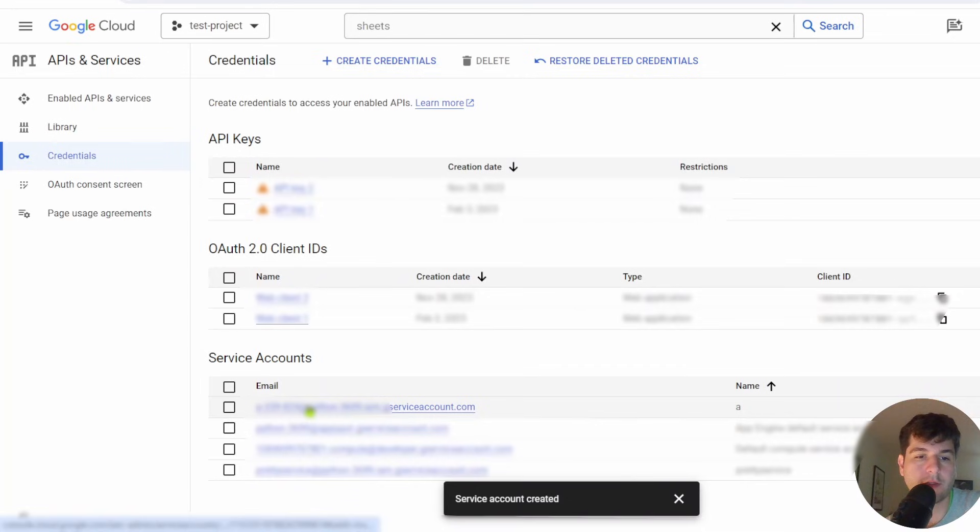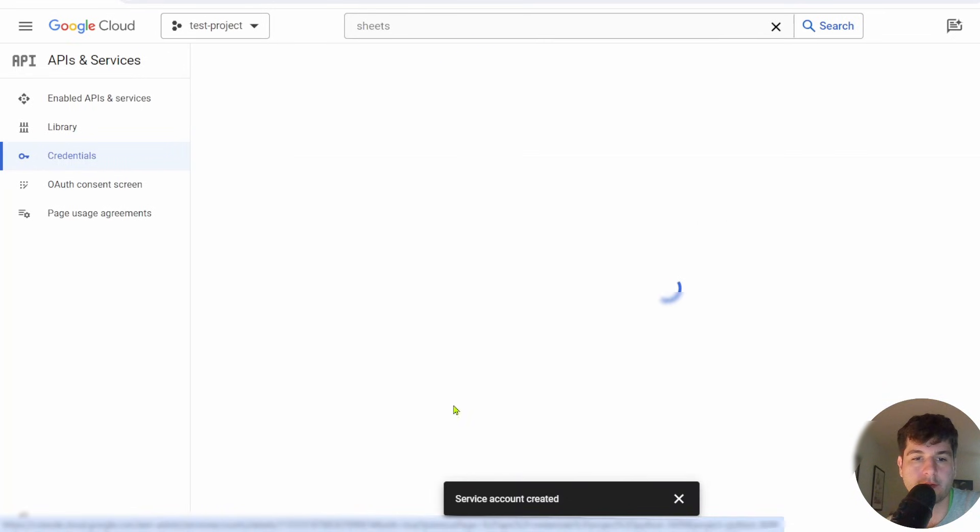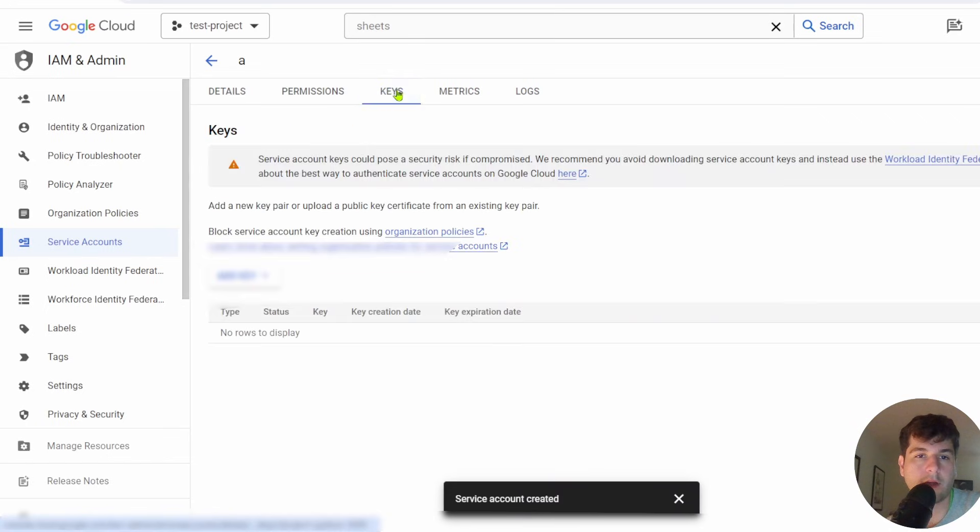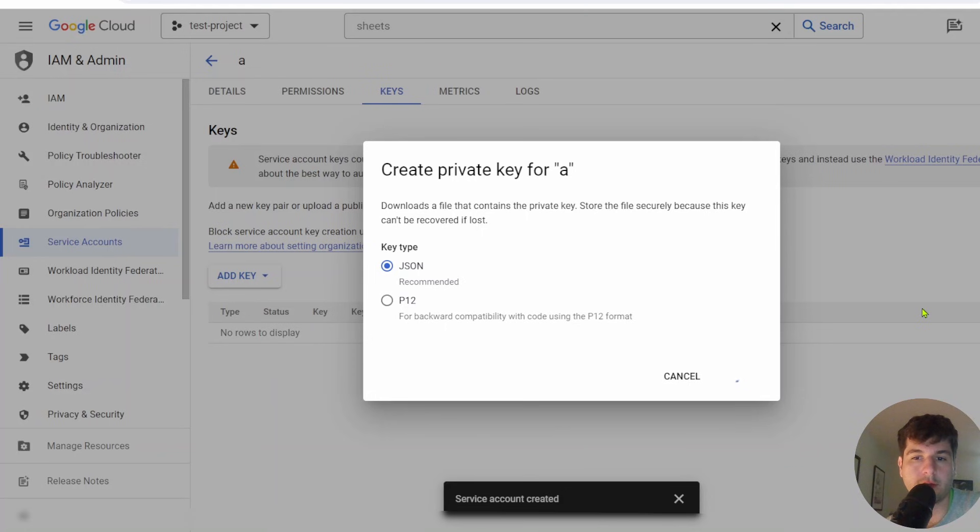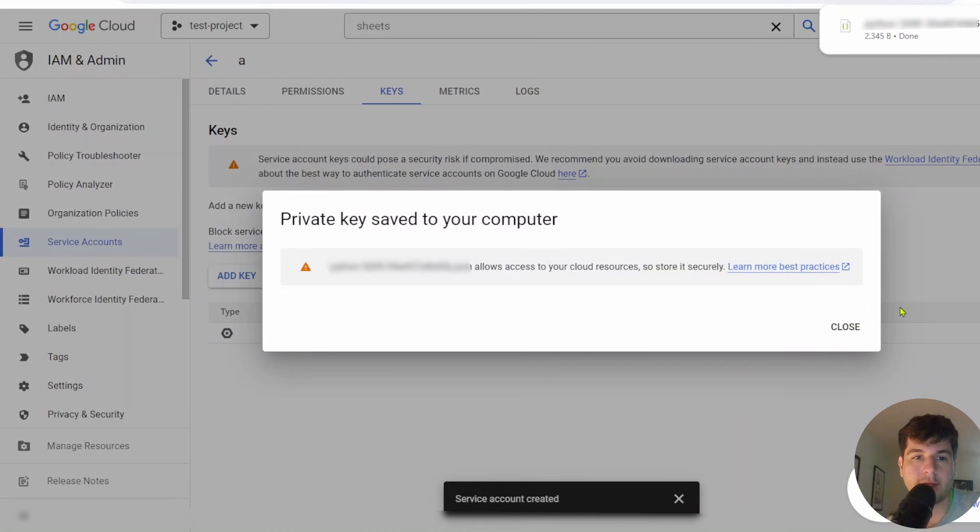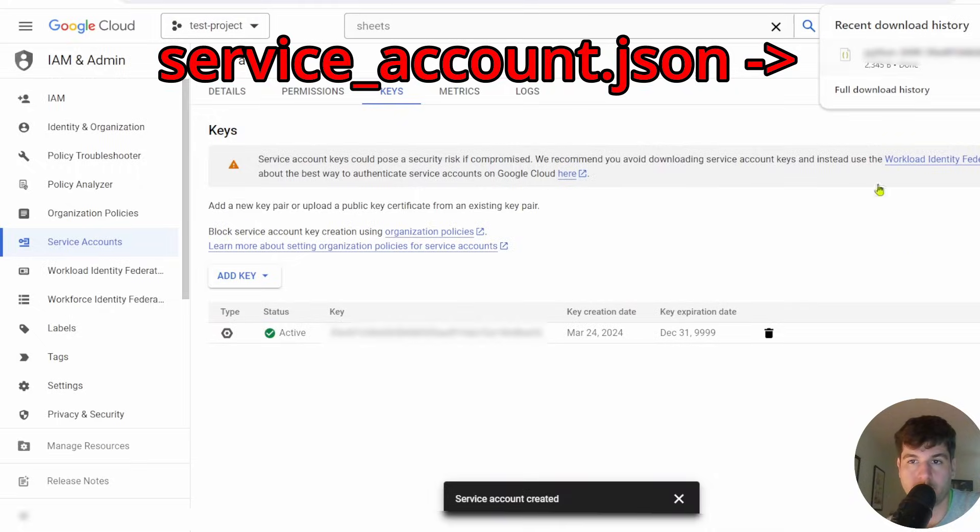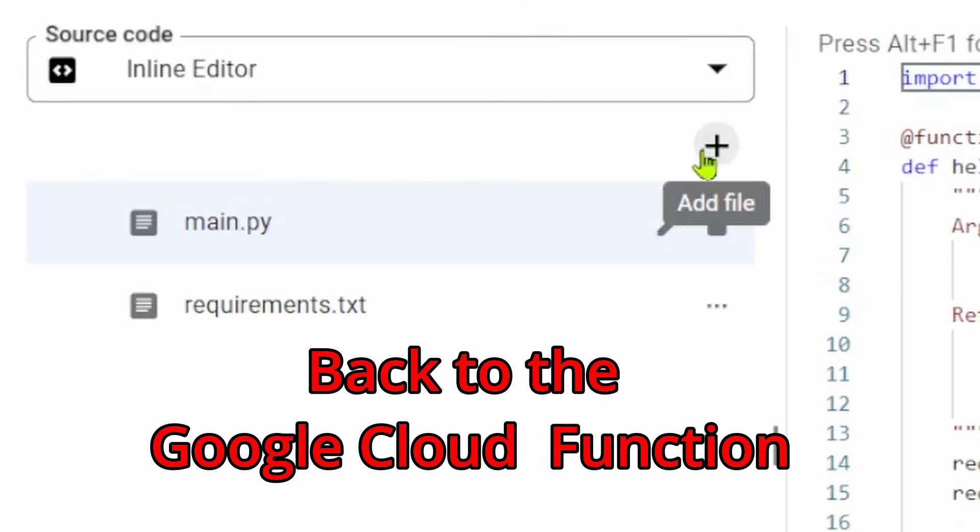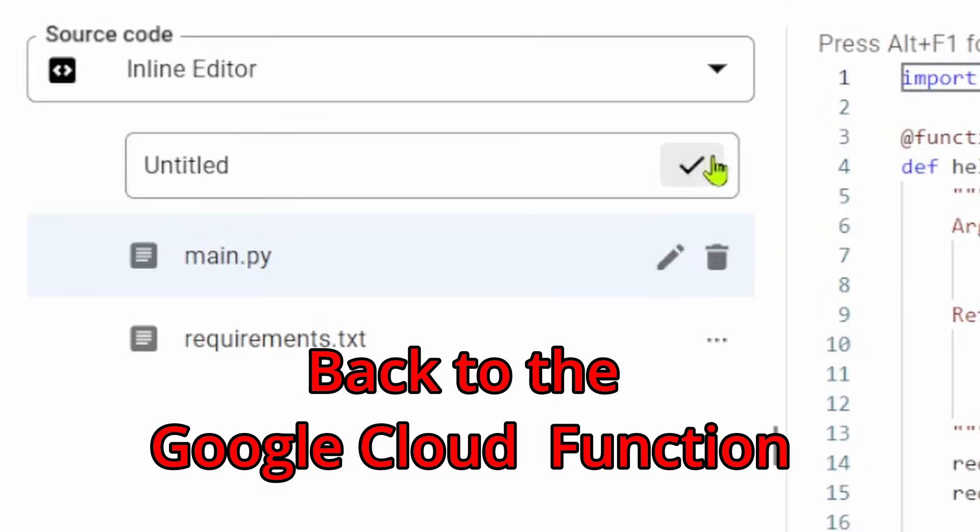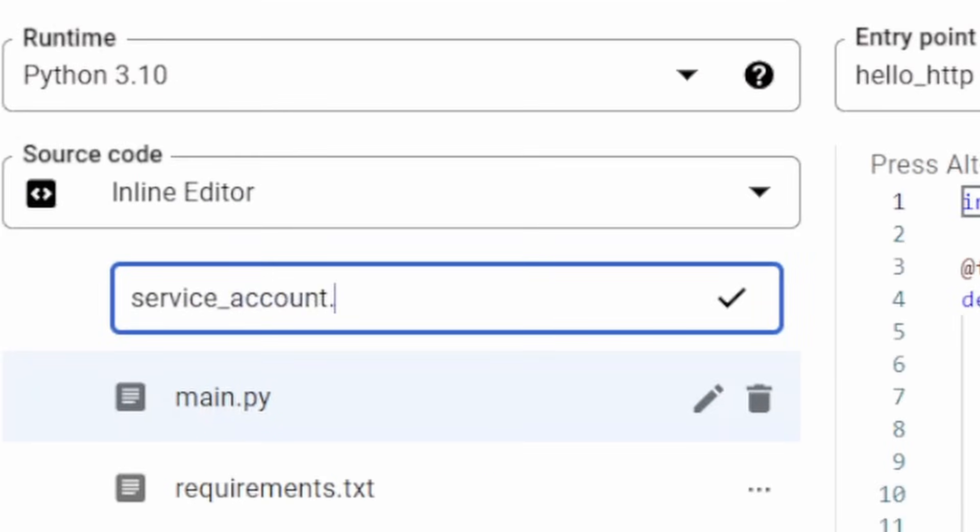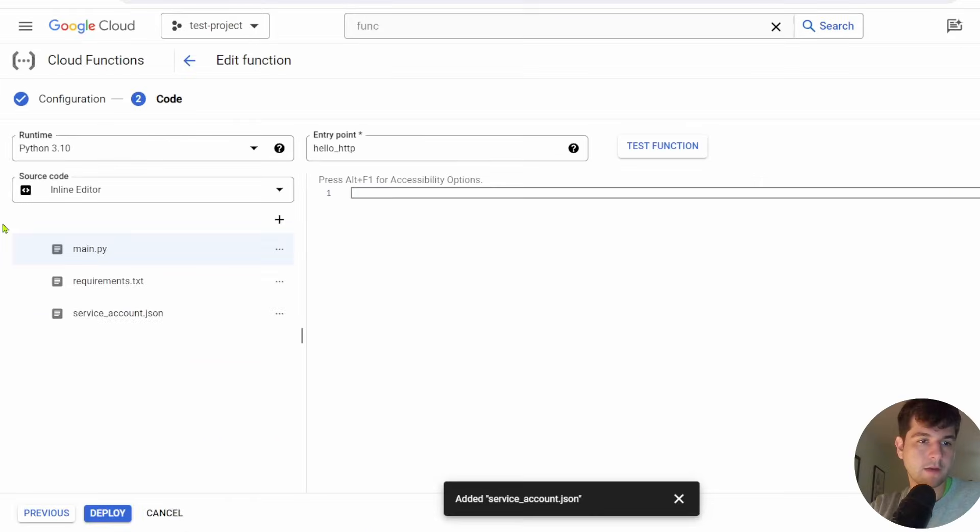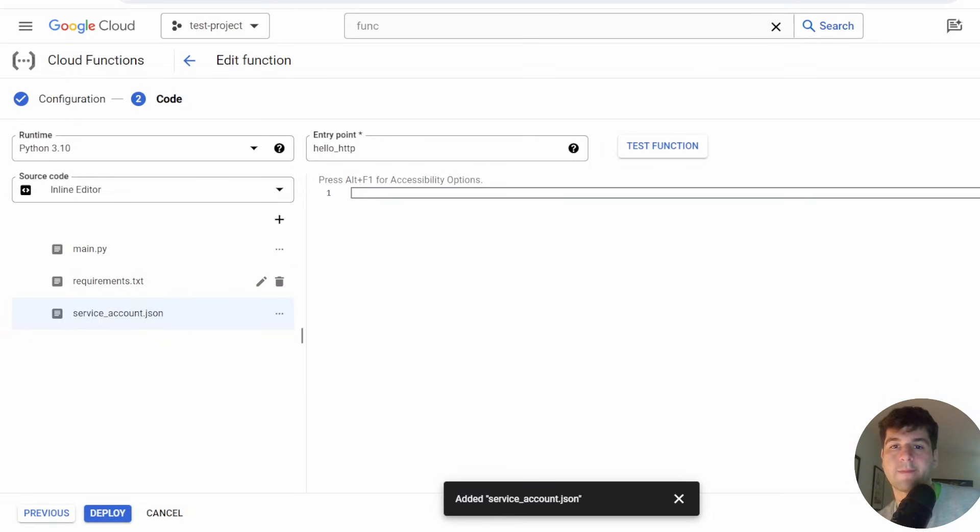Once you get your service account, you're going to want to click on it. It'll be under service accounts. You'll want to click on keys. You'll want to click on create a new key. Then you're going to want the JSON one. Click create, and it's going to download something. We can click right here, this plus add a file. We'll write right in here service account JSON. Then we can click it, edit it.